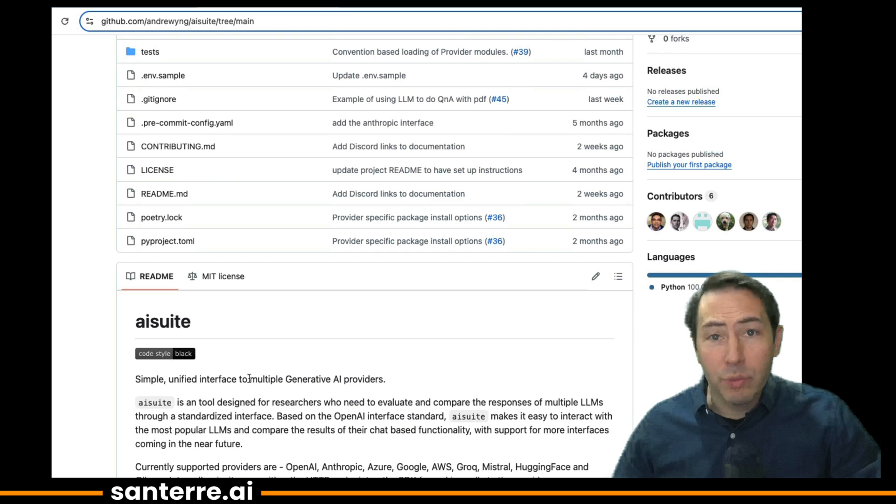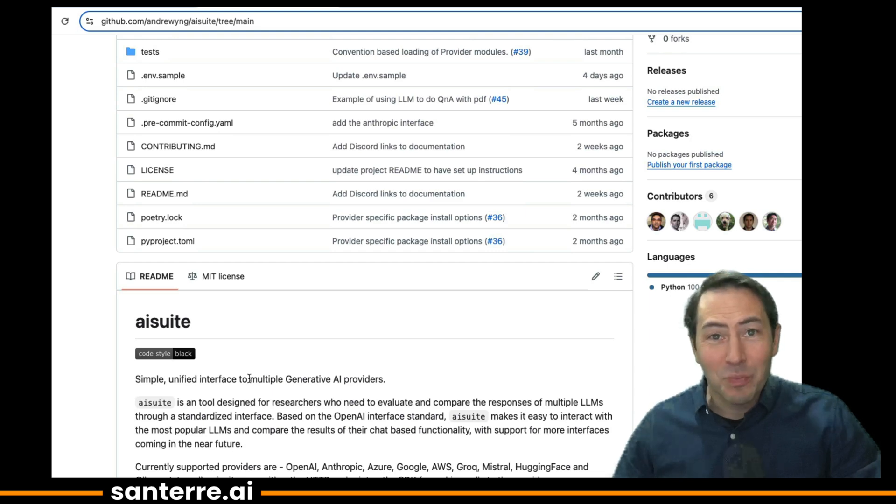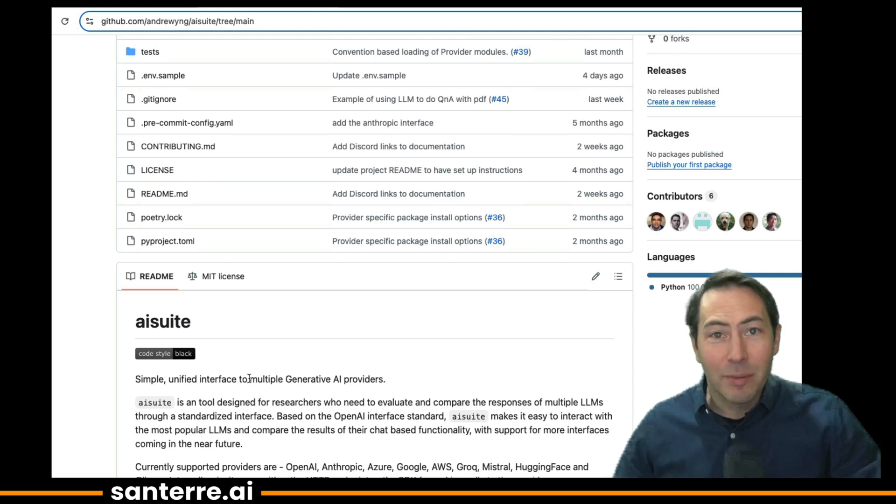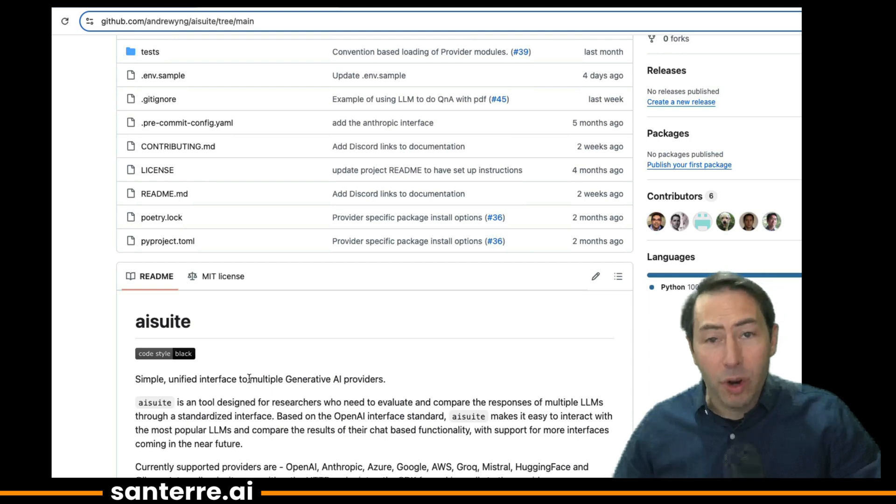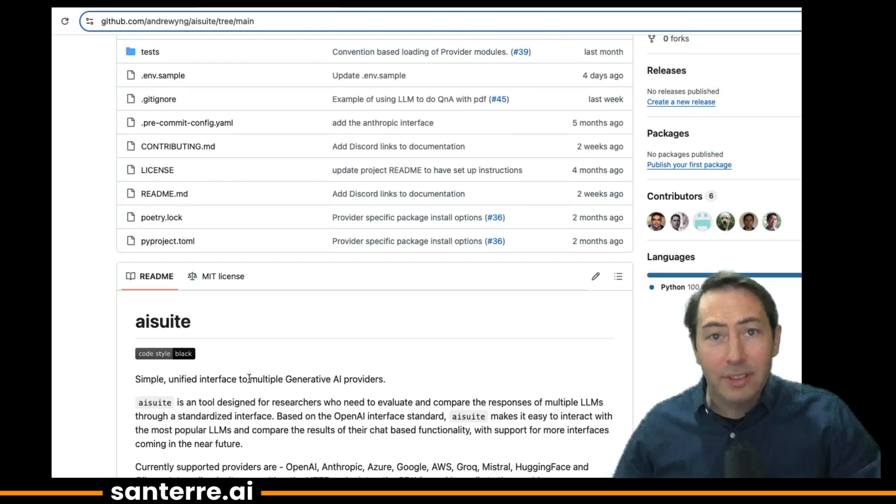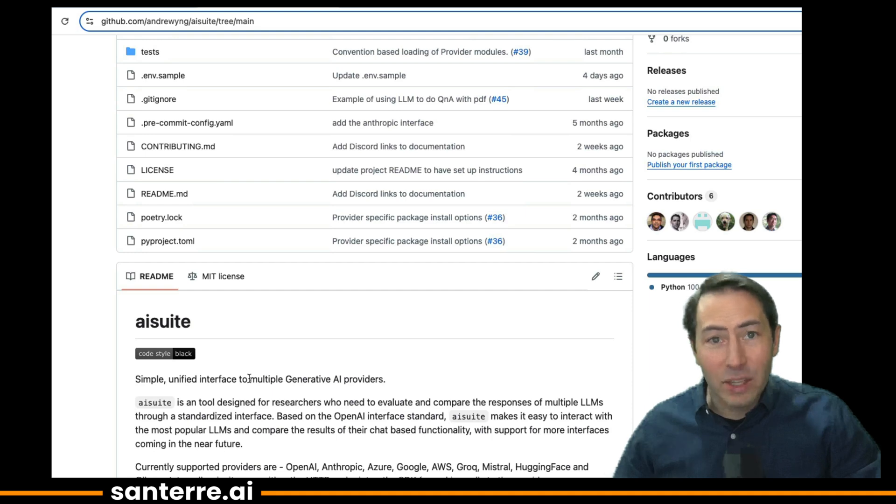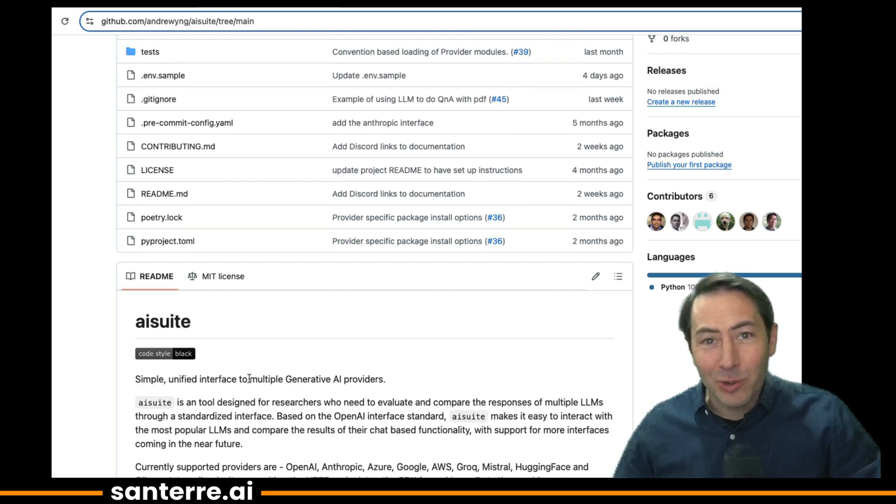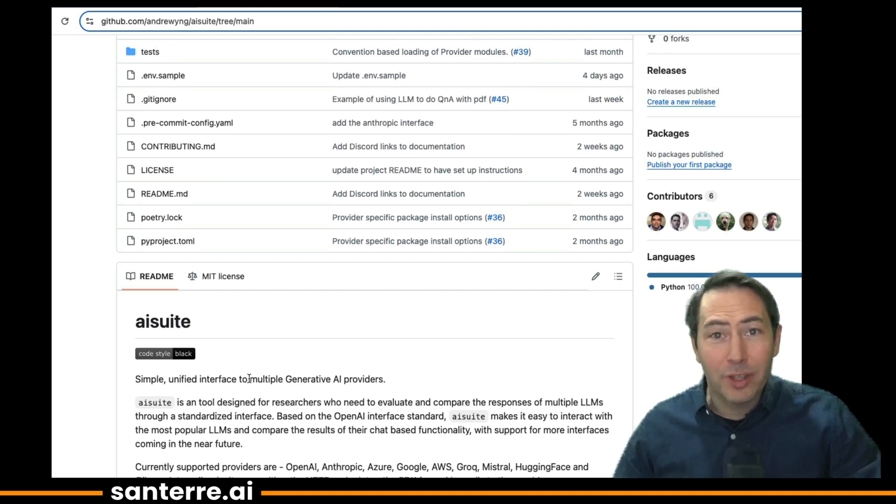This work wouldn't be possible without Andrew's original insight, his first view, and the prototype that he built, but it also wouldn't be possible without the hard work of our open-source collaborators. Rohit, Jeff, Kevin, Ryan, thank you. We really appreciate your work. Their social media links are below. I hope you enjoy this demo.